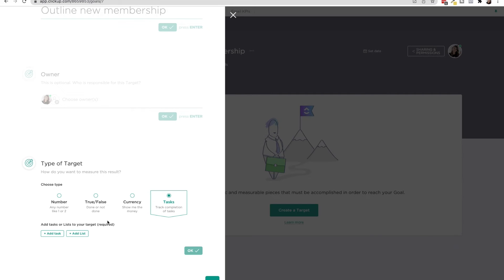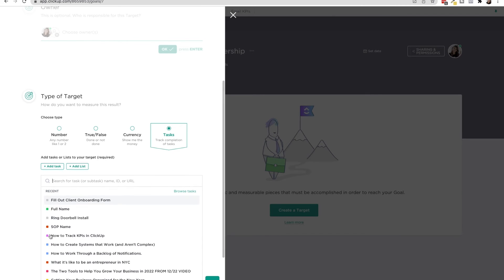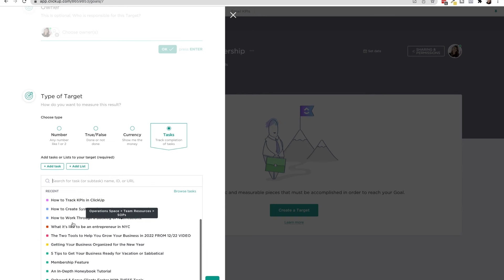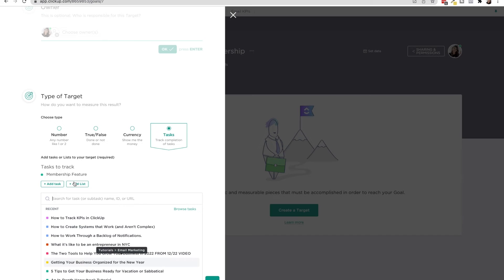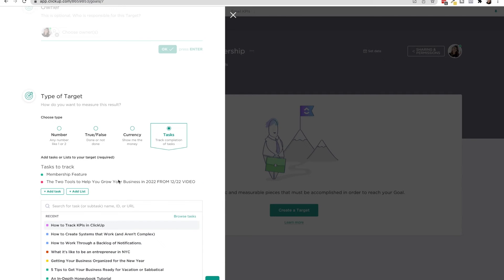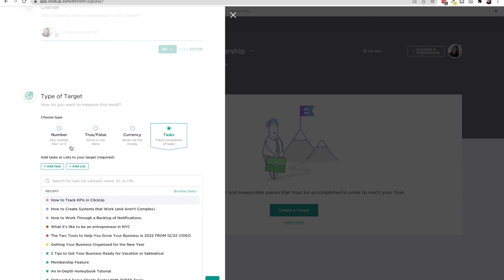So this is where you can actually add tasks or lists to your target. And then it will track it in here. So if I click add task, if I put something in here, then if I clicked this and then I put that task in, I checked it off in ClickUp, then it would actually increase this target.